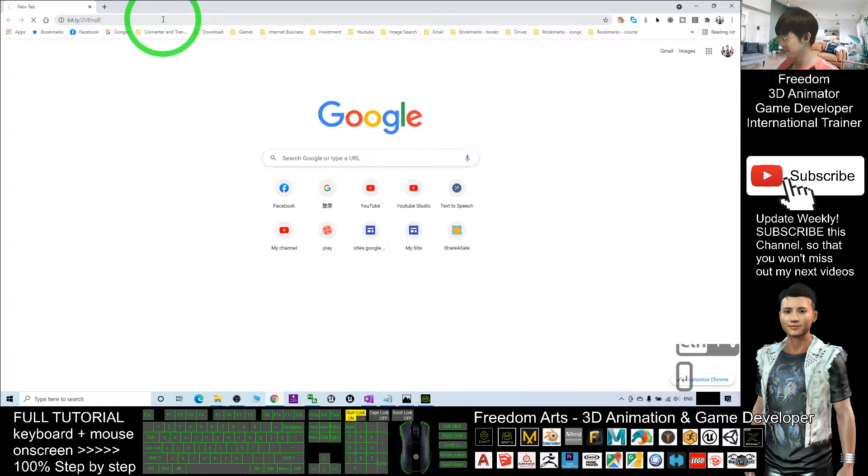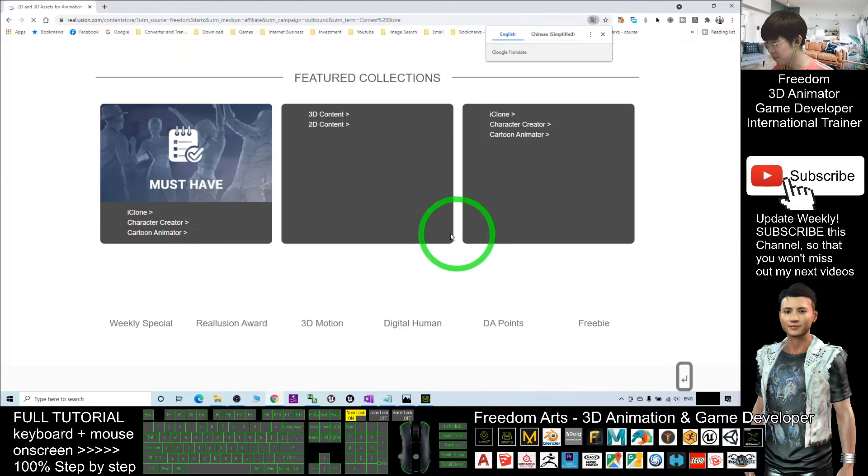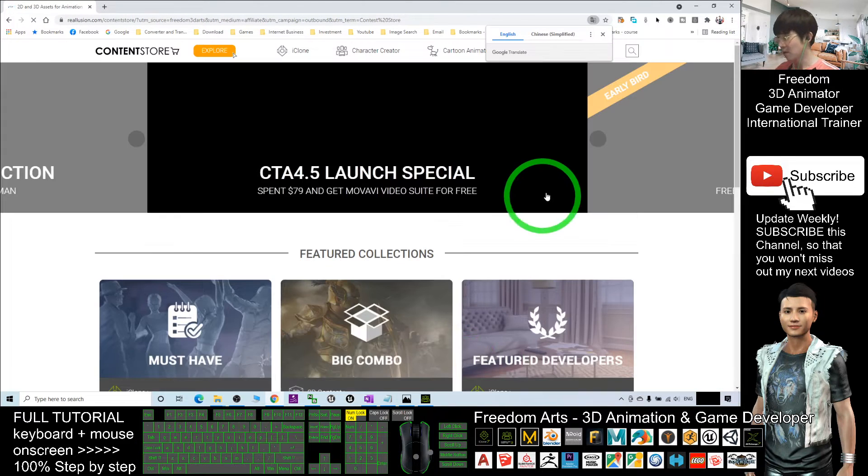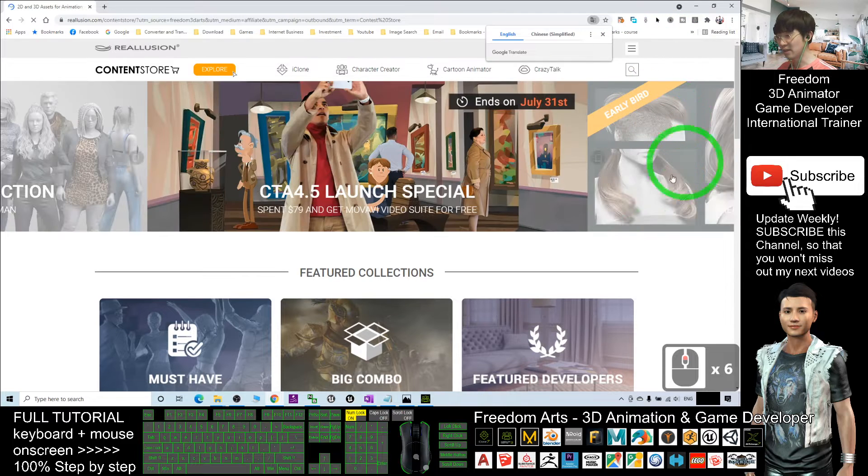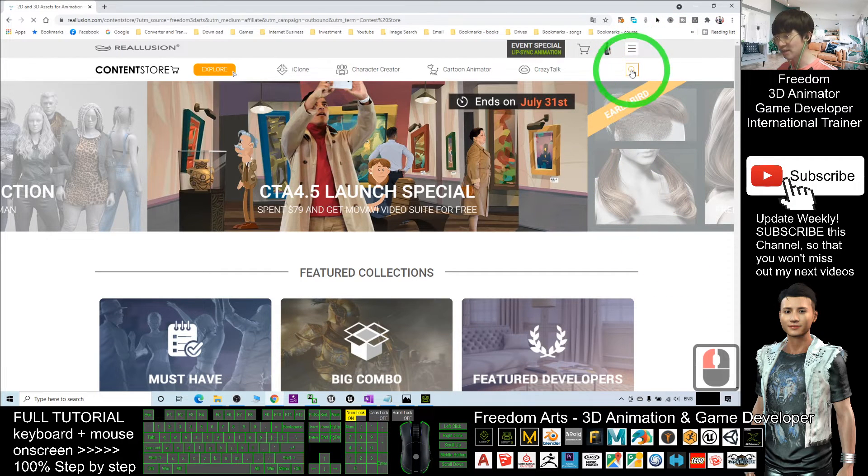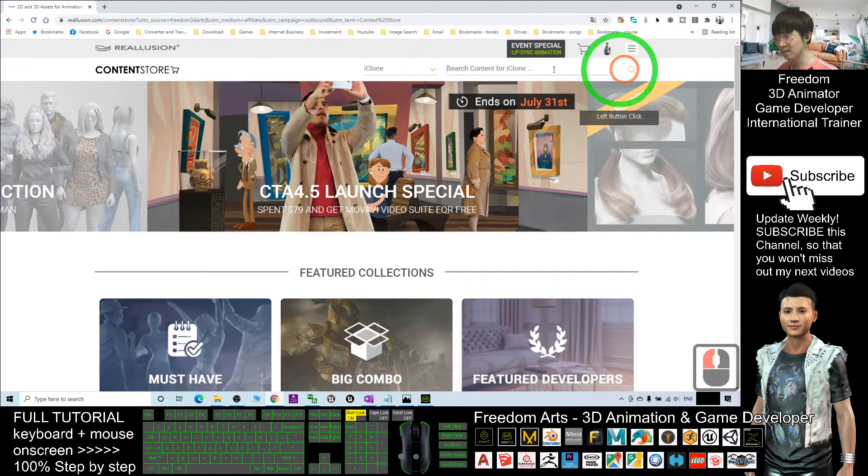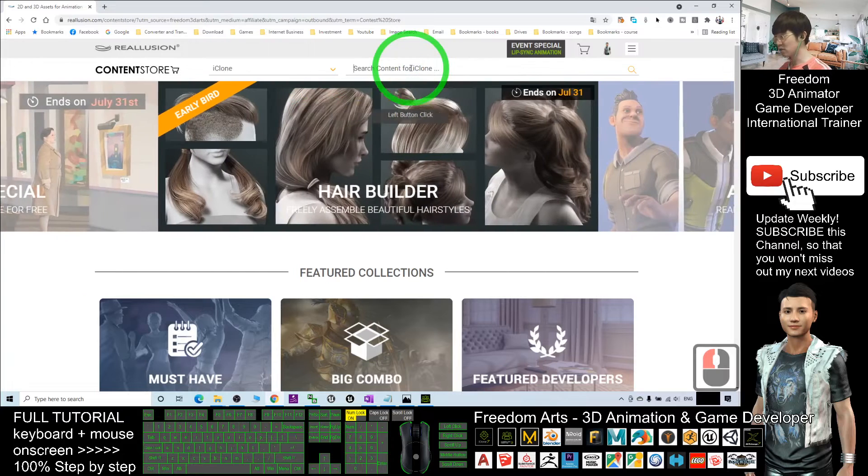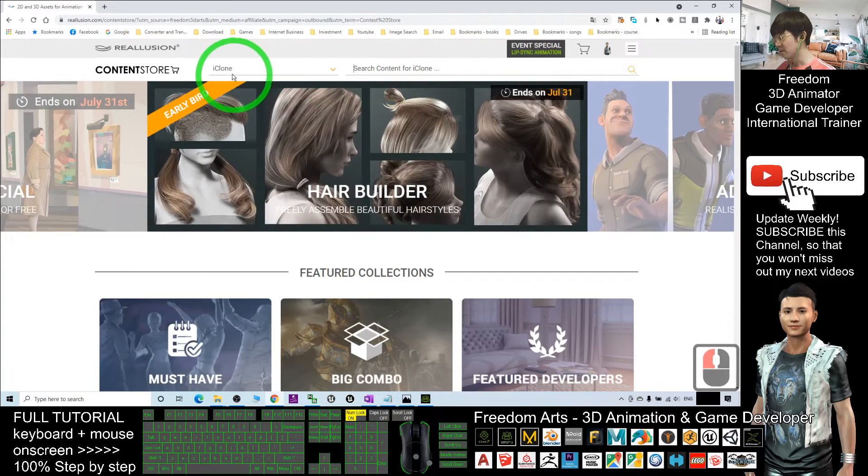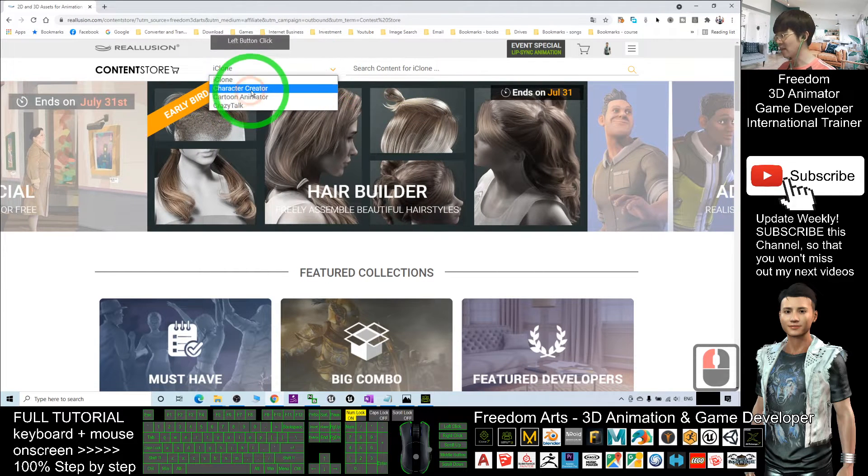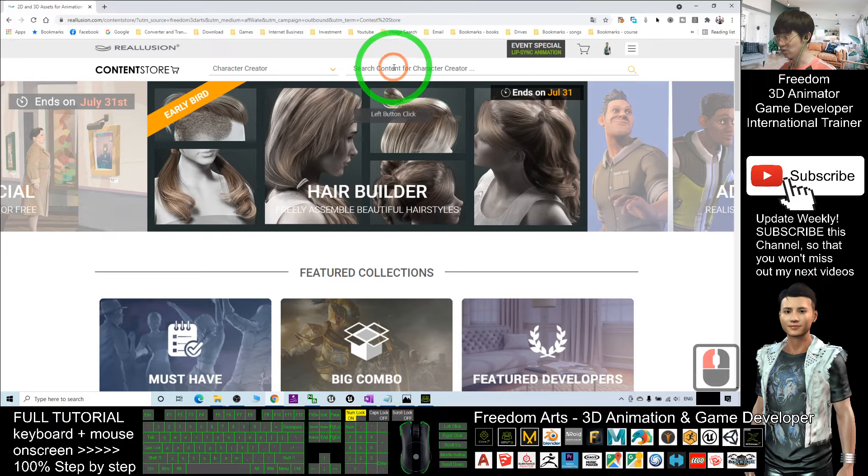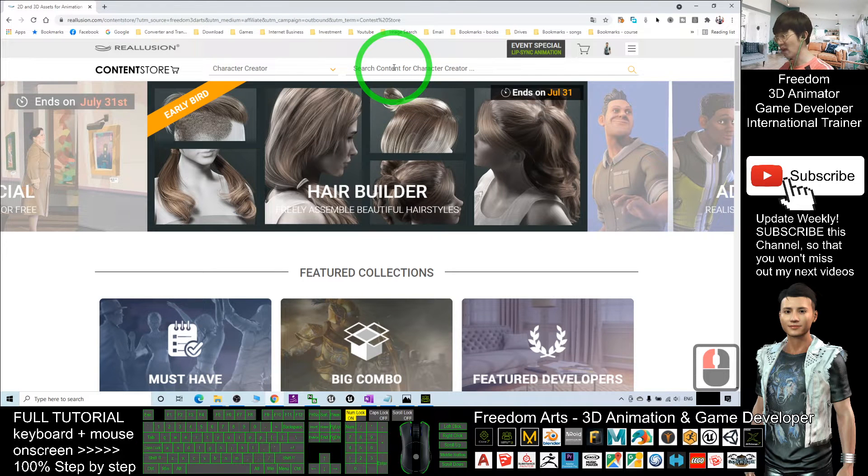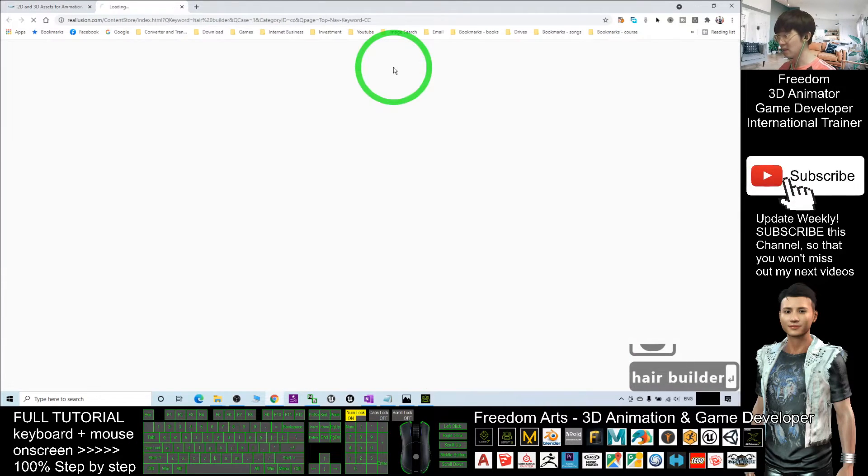Once you enter here, this is the content store. You just need to click here and click search. Remember, here you need to select the Character Creator and search content. You type in Hair Builder, enter.